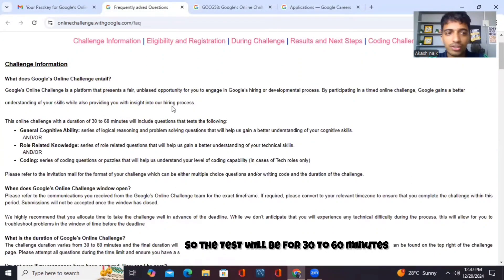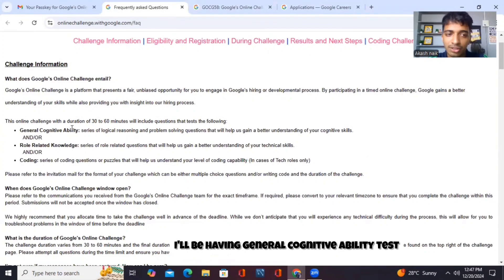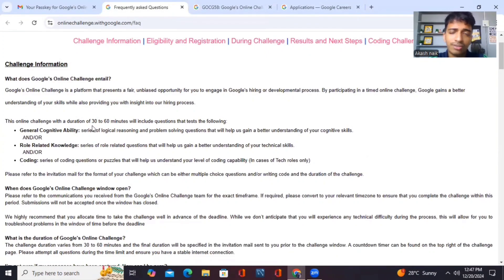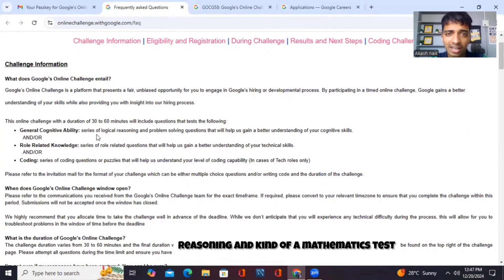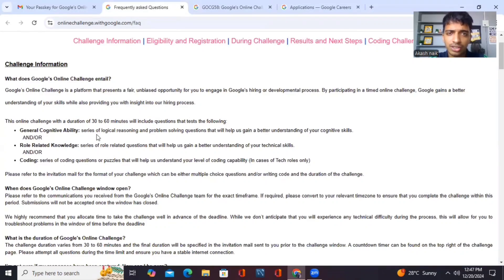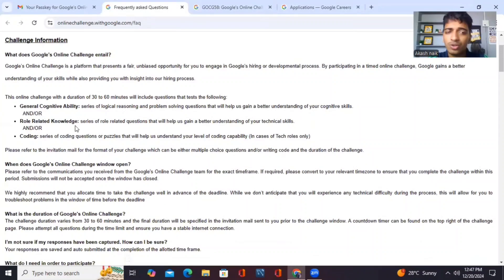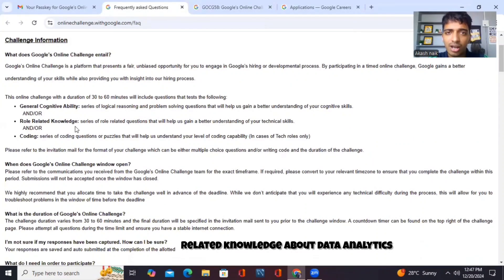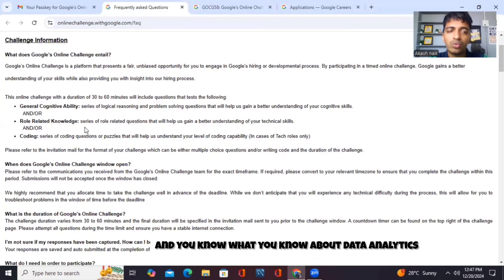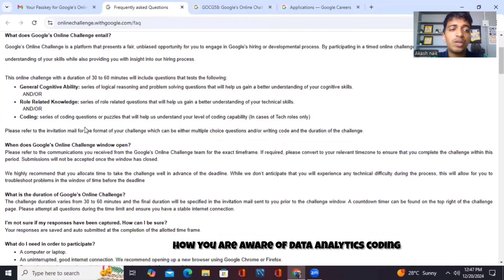So the test will be for 30 to 60 minutes. I'll be having general cognitive ability tests, reasoning, and a mathematics test where the mathematics will be basic, which I already discussed with you guys. There will also be role-related knowledge about data analytics — what you know about data analytics and how aware you are of it.